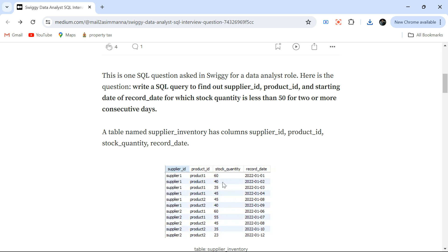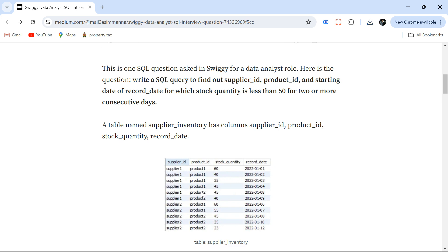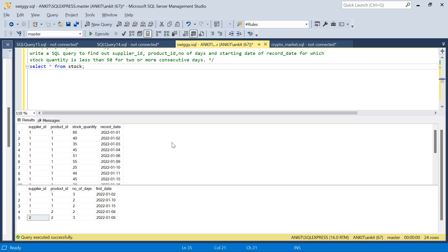On the second date, the same product with the same supplier has a different stock quantity. Then there's product 2. So on that date, with supplier 1, there's a certain quantity and so on. We have to find those supplier ID and product ID combinations for which the stock quantity is less than 50 on 2 or more consecutive days. I've also created more data to cover more use cases, so let's switch to SQL Server to understand the problem.